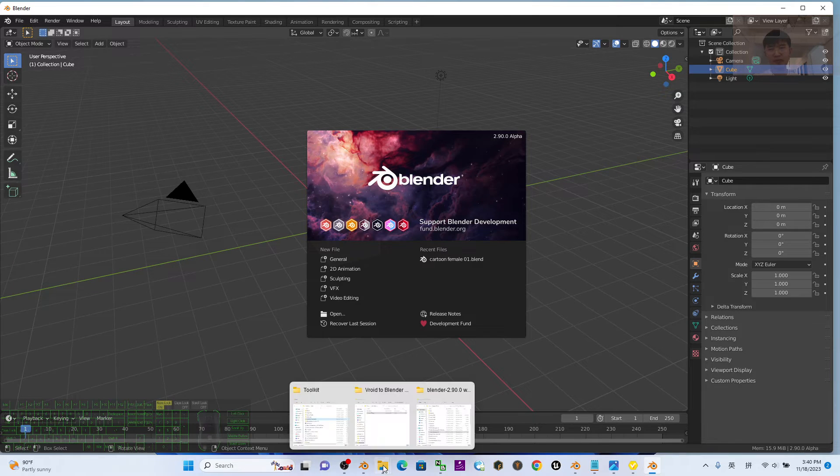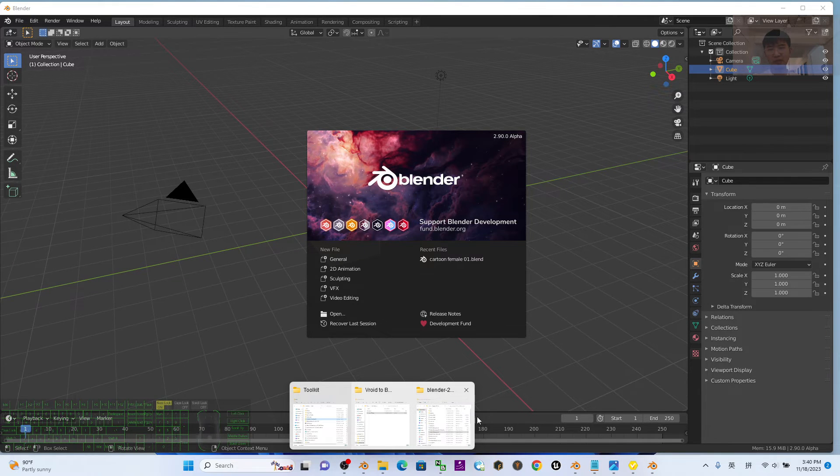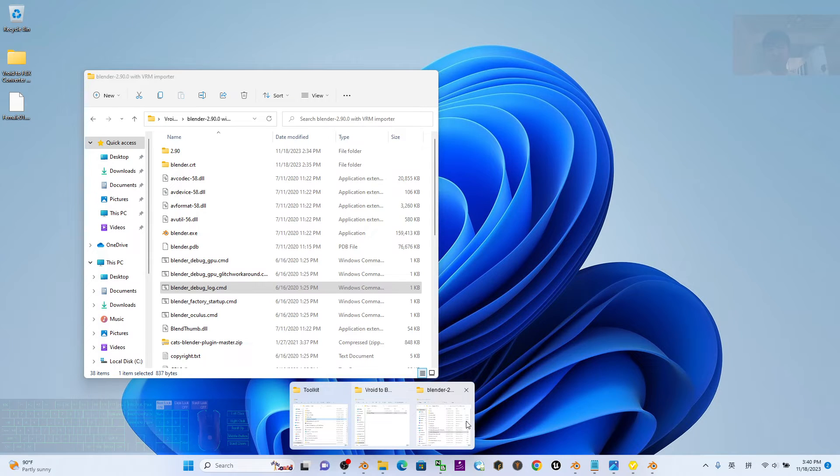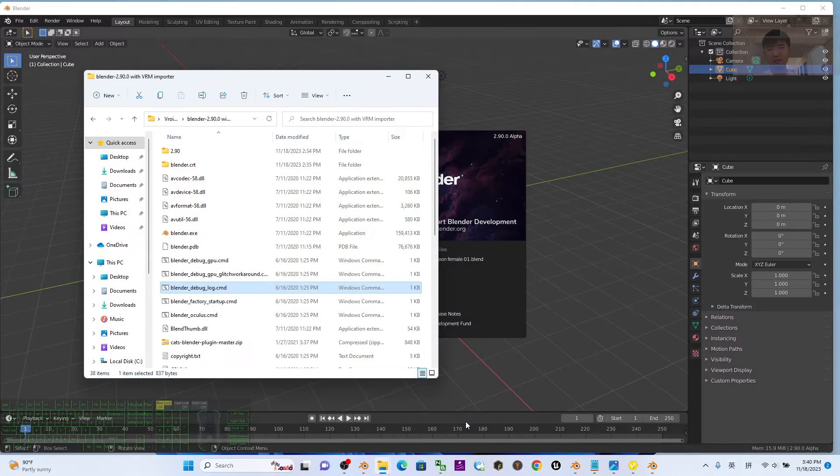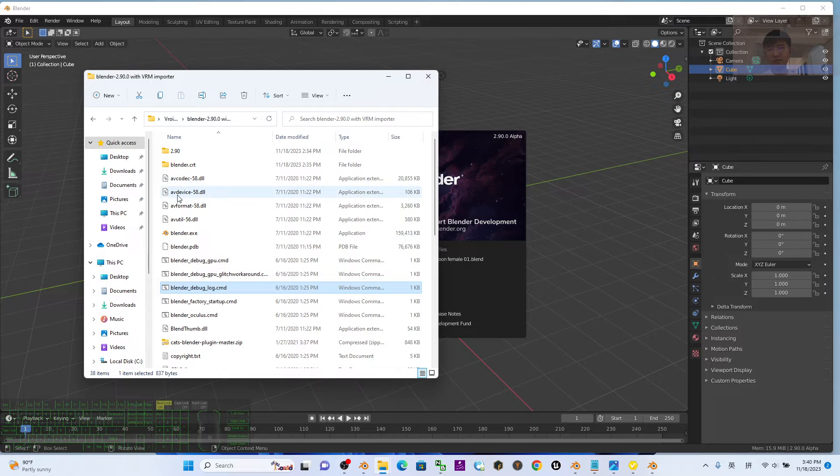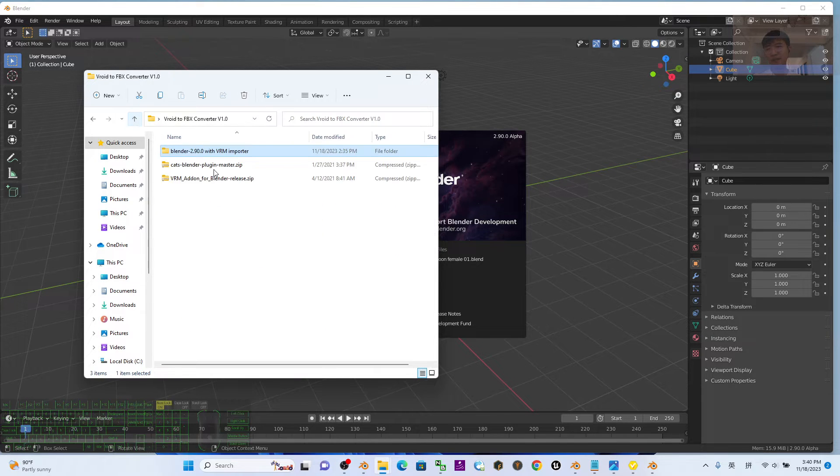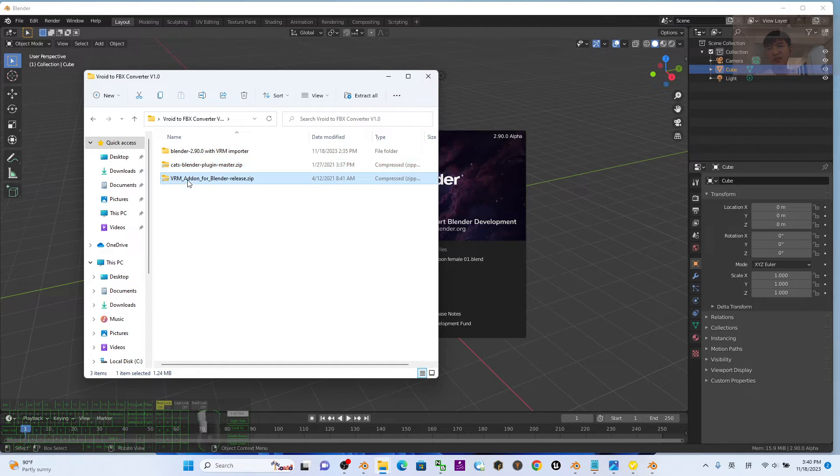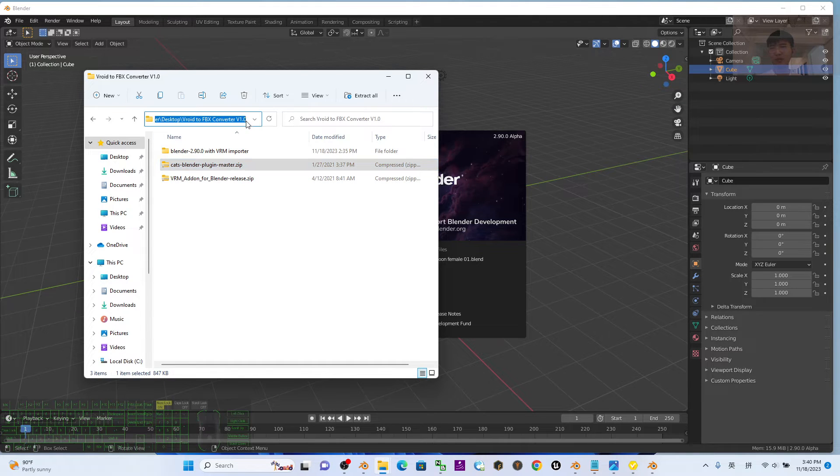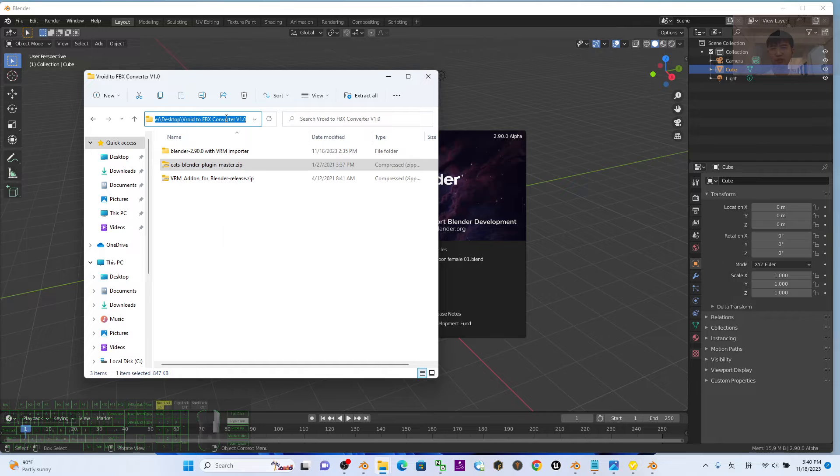Next step, back to the folder. You can see these two other plugins. Just click and copy this location.